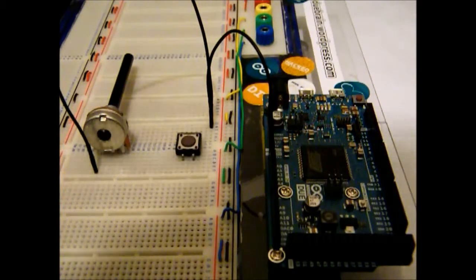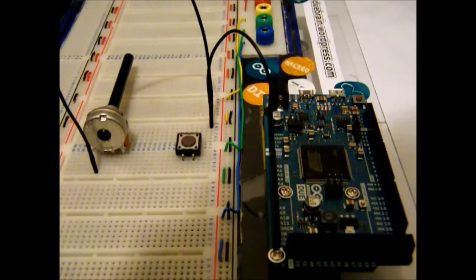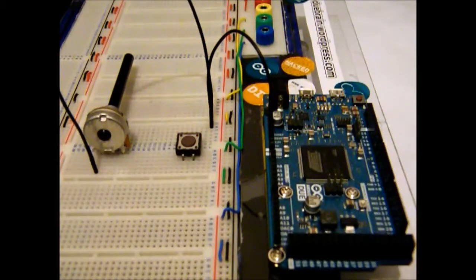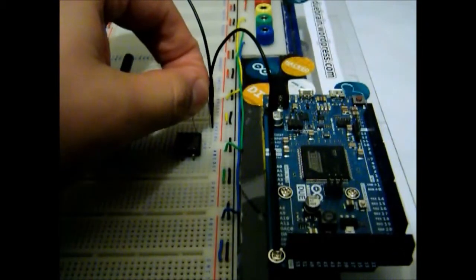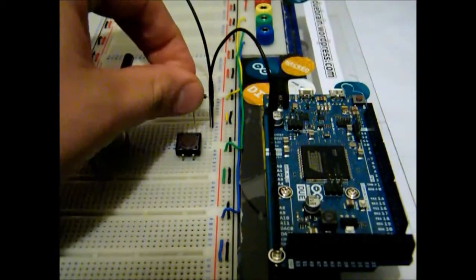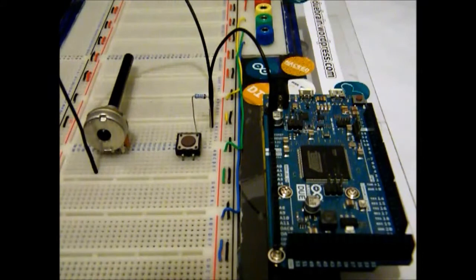Now, we're gonna connect the resistor from the ground to the pin of the switch, just like this, as you can see here.